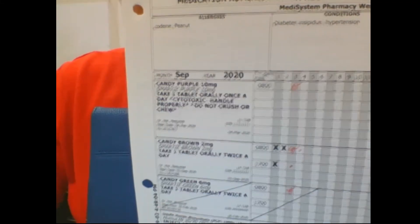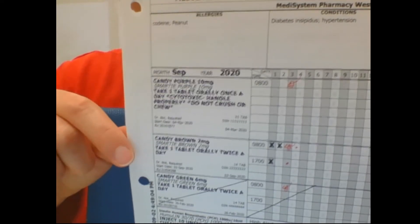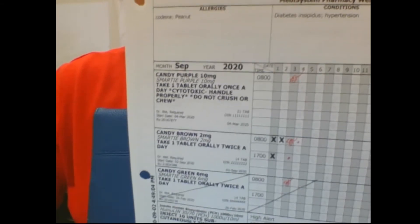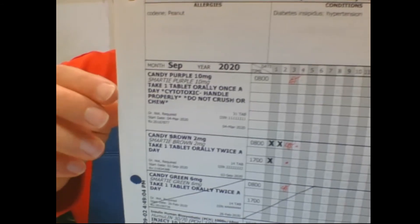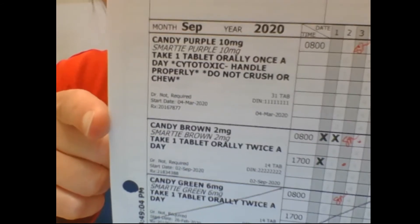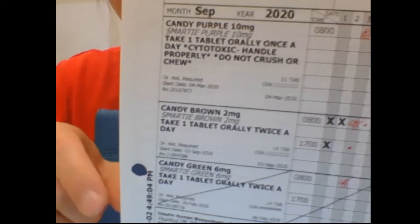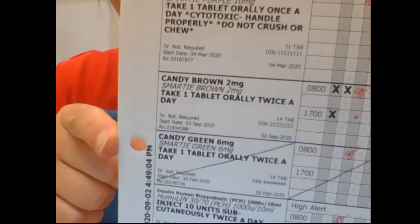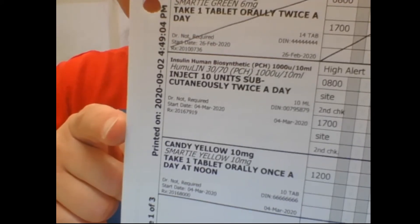The MAR has different sections. The first section is for scheduled medications, which can be in the strip or not in the strip, so it's important to check the MAR during your MedPass to ensure all medications are accounted for. For example, during a MedPass for 0800, the purple candy is cytotoxic and therefore won't be in the strip packaging, but is to be administered at 0800. Candy brown is an 0800 medication that will be in the strip. Insulin is also administered at 0800, but will not be in the medication strip.